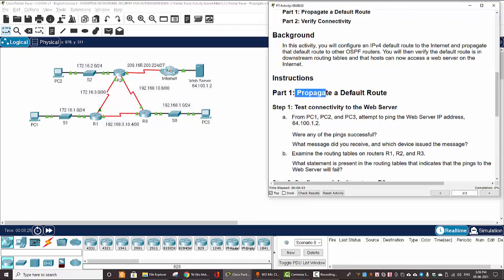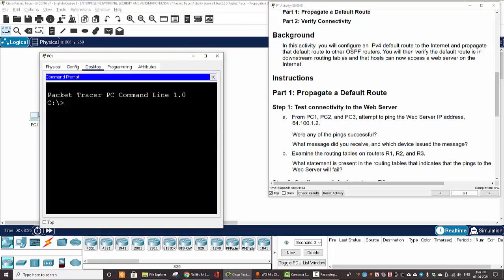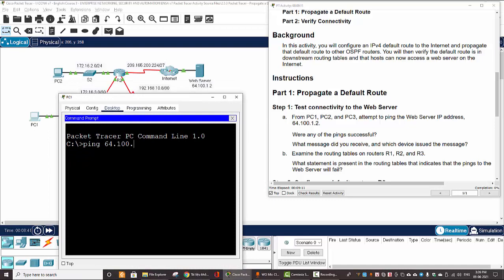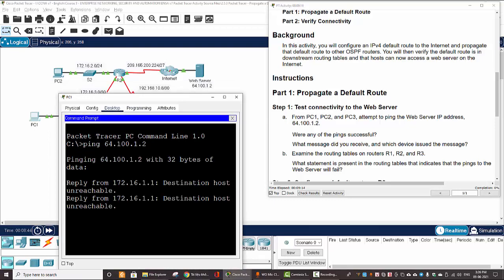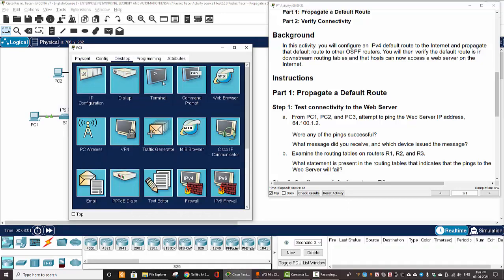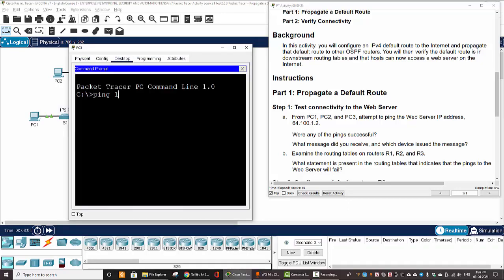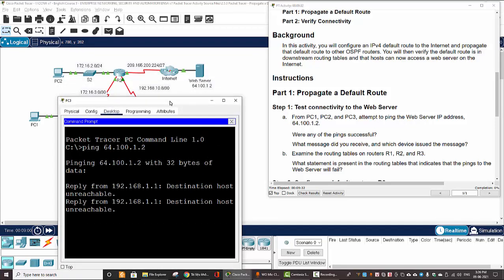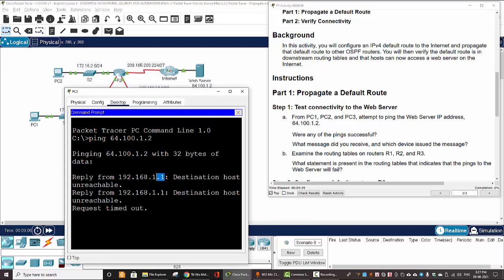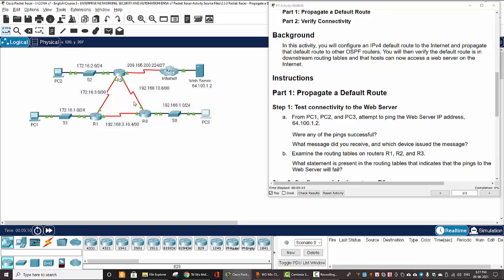Now on Part 1, we will propagate a default route. Firstly, we will test the connectivity to the web server on PC1 with a ping to the web server. And here we get the destination host unreachable. And on PC3, we also get the destination host unreachable reply from this IP address.